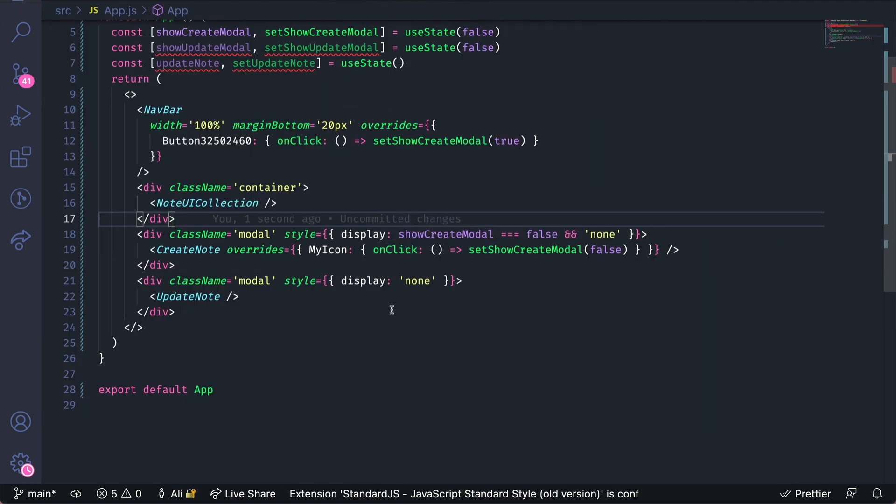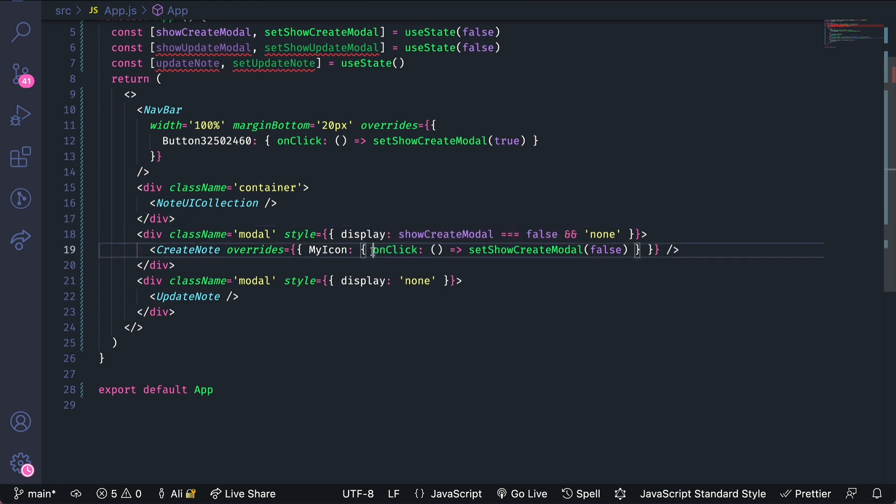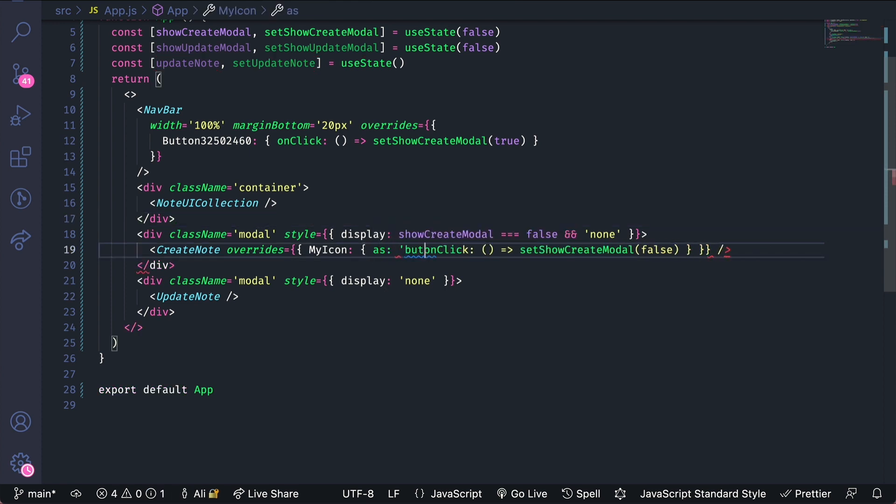I also want to modify the type of the element. Right now it's a vector and for accessibility I'll want this actually to be a button. So I'll do as button.